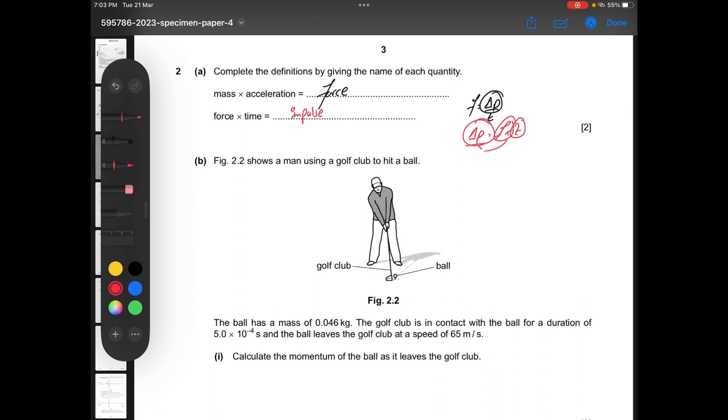You don't have to write units. If they have written the full name in the question, you can also write the name of the quantity.